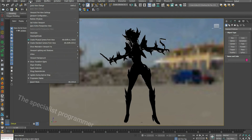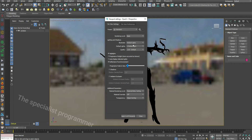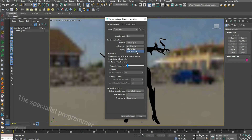Go to Views menu, Viewport, Viewport View Settings. Under Lighting and Shadows, go to Default Lights and exchange it from 1 default light to 2 default lights.